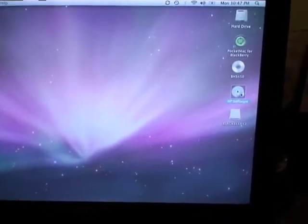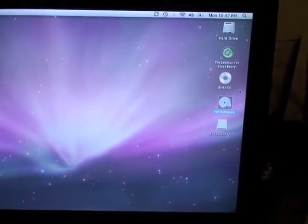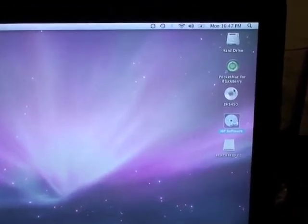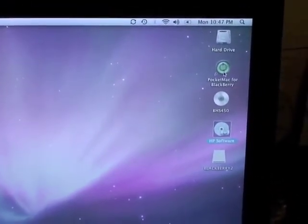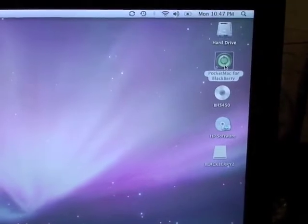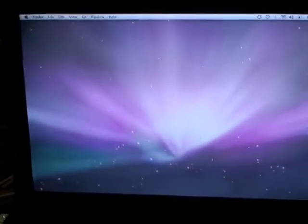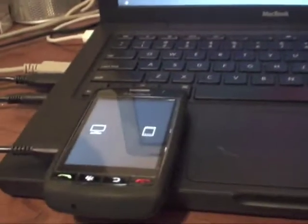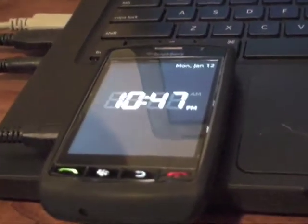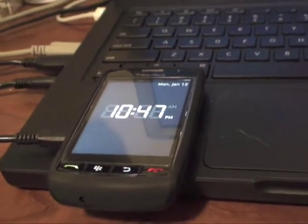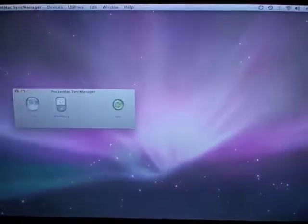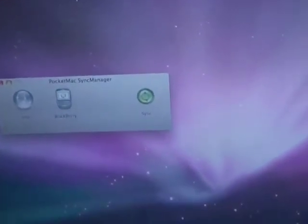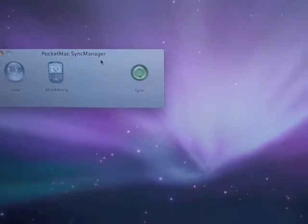So from here, you want to go ahead and open up Pocket Mac for Blackberry. And as you can see, the phone just did a quick little screen there showing you that it did in fact connect. And this is pretty much how the software looks. It's pretty basic.